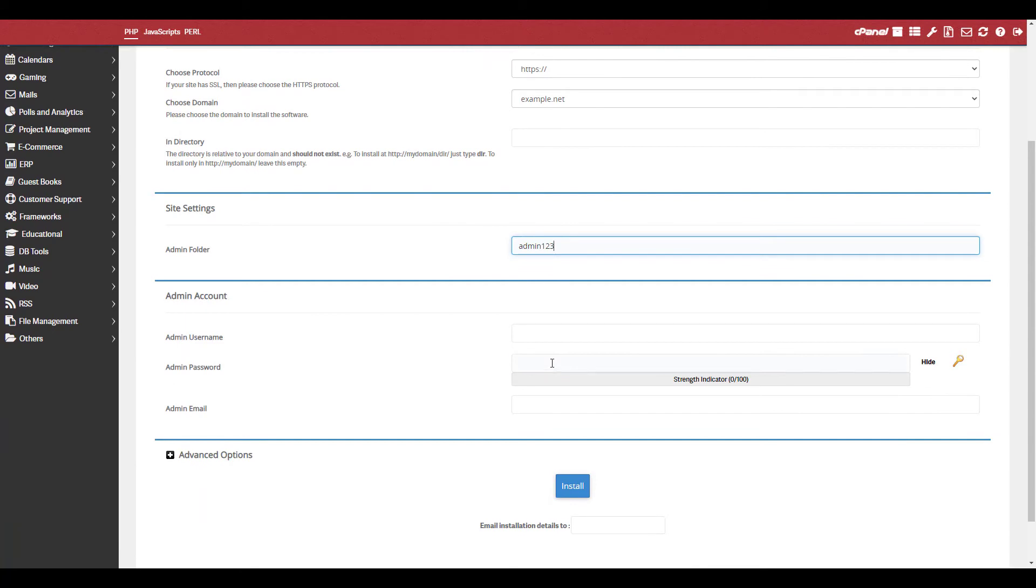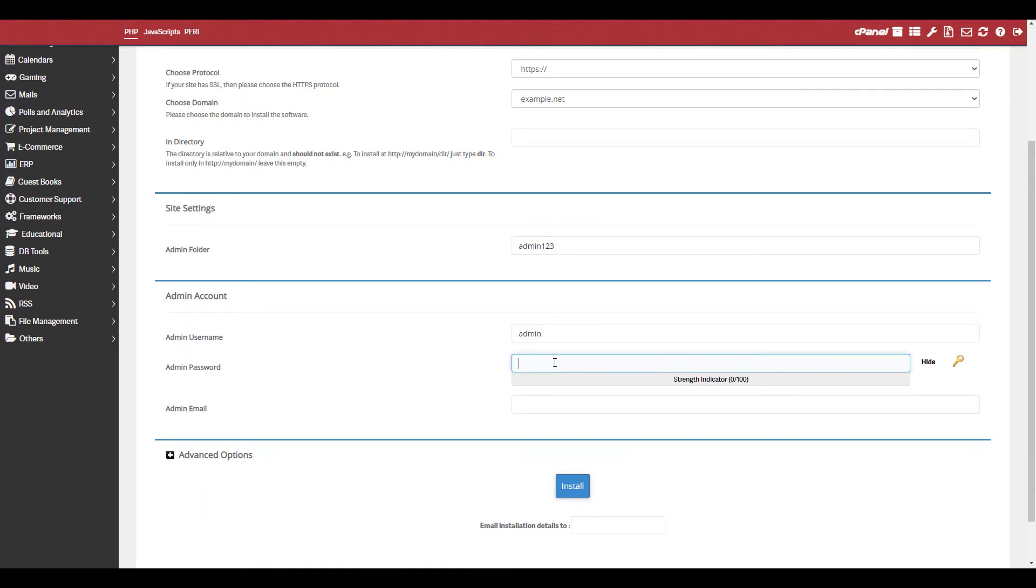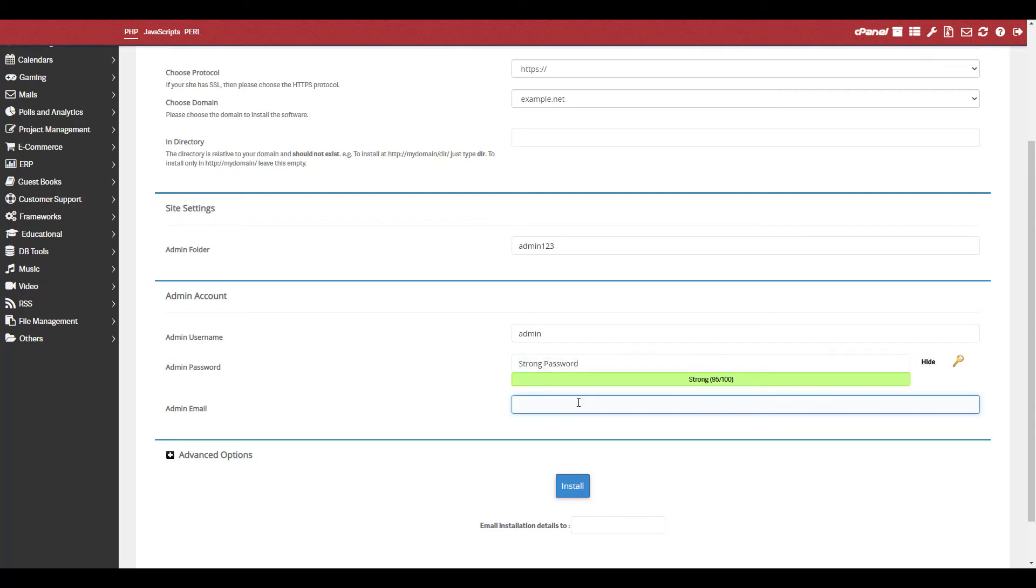Enter your admin username, password, and email address. Be sure to save this information somewhere secure since it'll be required to log in to the admin section of your site.